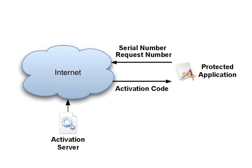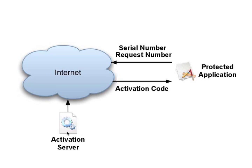When the user enters the serial number and submits it in the activation process, that serial number along with the request number, which is like the fingerprint of that computer, is being sent to the internet. It's being processed by an activation server which determines whether or not it should grant an activation code for that specific serial number and if so, using that request number it returns the exact activation code that's required to activate the protected application on the computer.